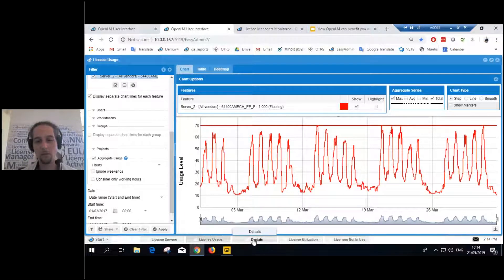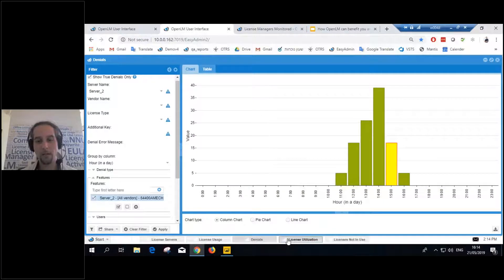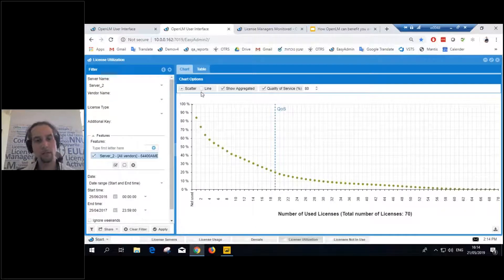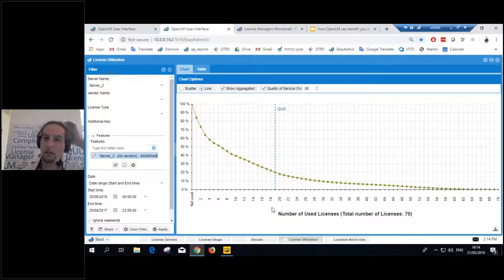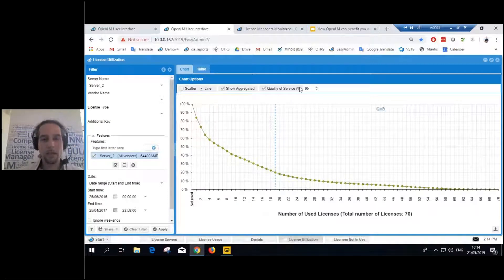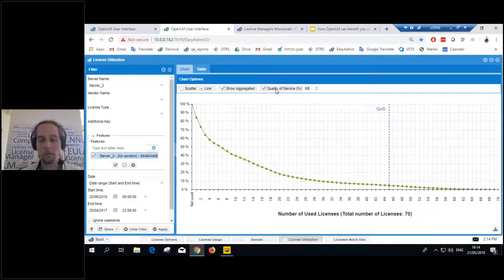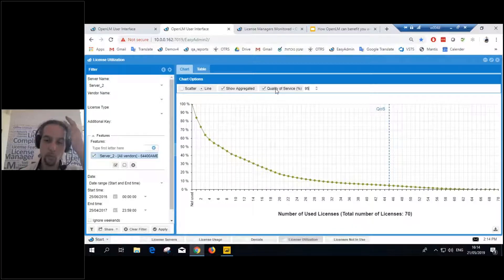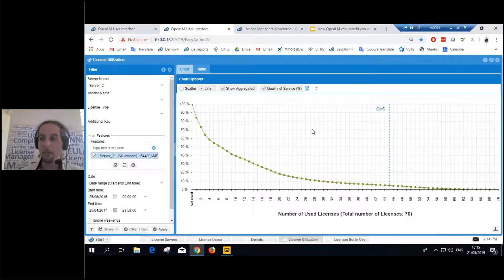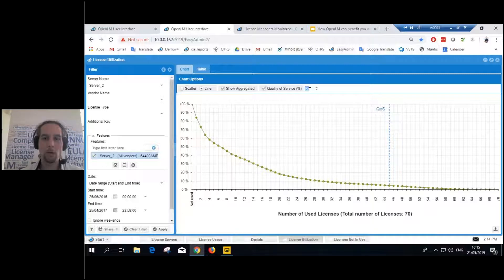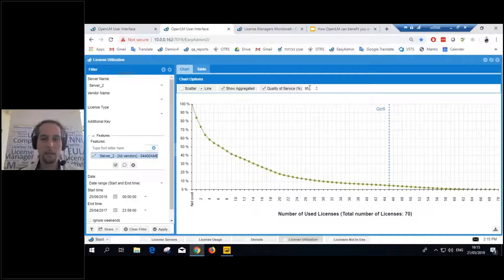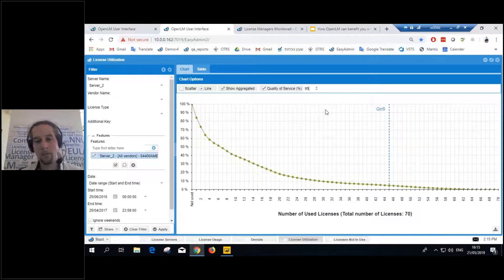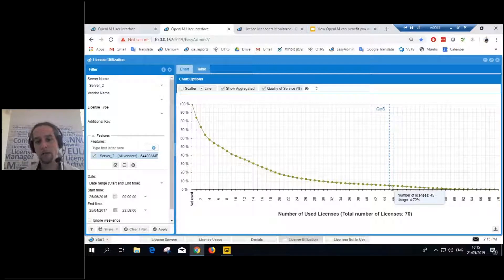So, OpenLM can tell you exactly how many licenses you need. If this is the license usage, denials, license utilization, it tells you exactly how many licenses you need. It allows you to set something called the quality of service. Now, what is quality of service? Basically, if I set this to 95%, then that means that I'm okay with the fact that 95% of the times users will get the license that they need. 5% of the times they'll get denied.